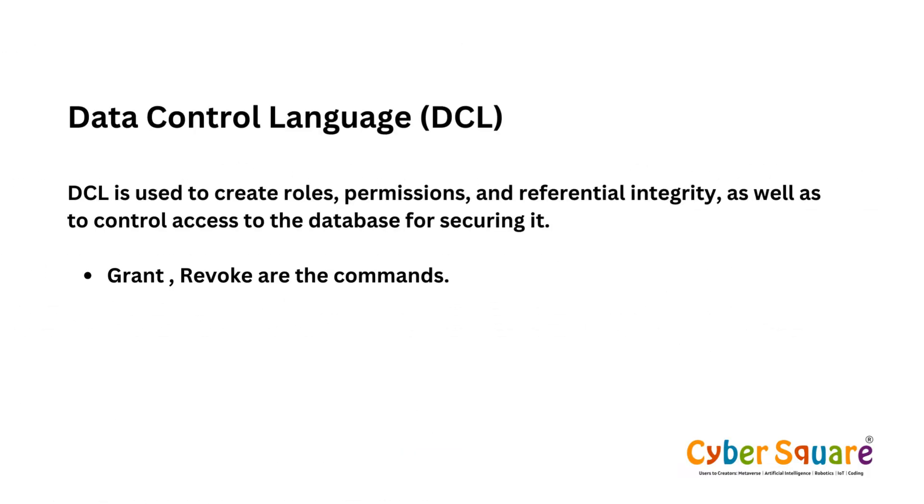Data Control Language (DCL) commands are used to control access to data within a database. They manage permissions for users and define who can do what with the data, such as granting or revoking access privileges.